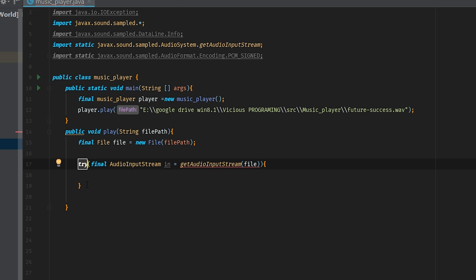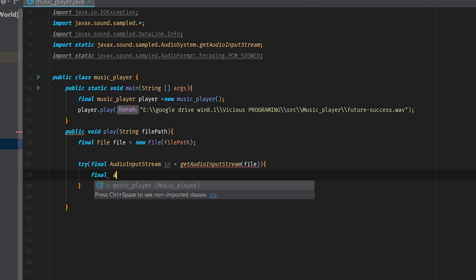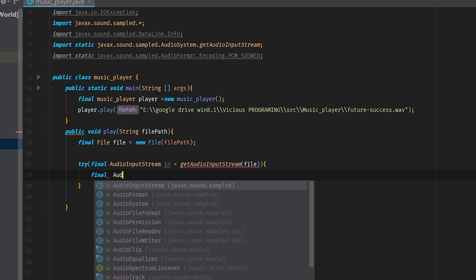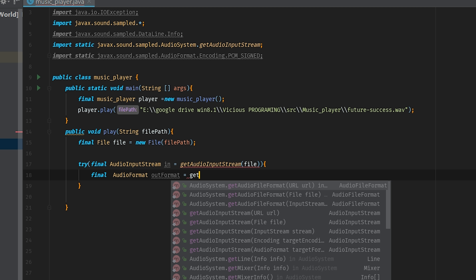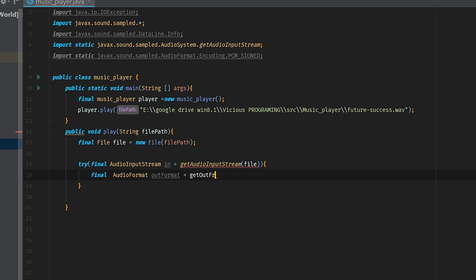You may have noticed this little red line come up — don't worry about that. That's just basically telling us, hey, we've got a try, what do I do if this try doesn't work? We'll get to that in just a moment. Inside of here we'll need to go ahead and grab ourselves some finals. So final AudioFormat outFormat equals getOutFormat, and we'll call this getOutFormat with in.getFormat. And then we'll do a second final DataLine.Info info equals new DataLine.Info, with SourceDataLine.class and outFormat.